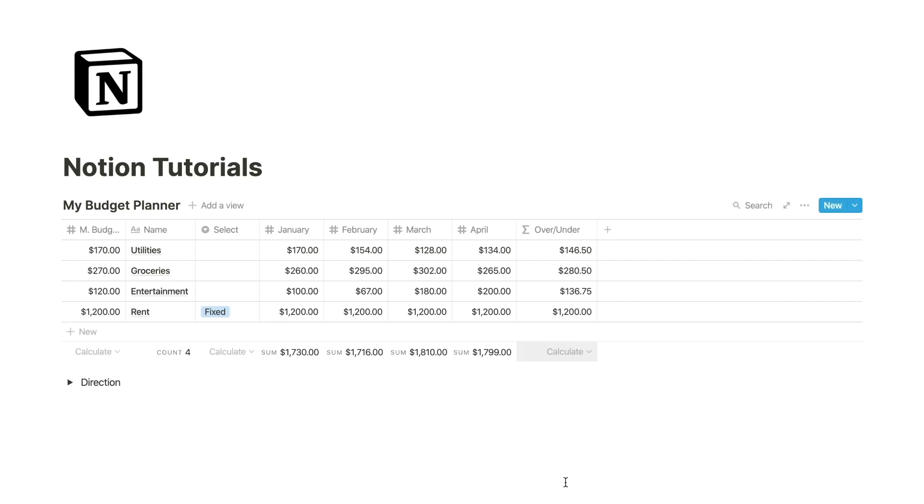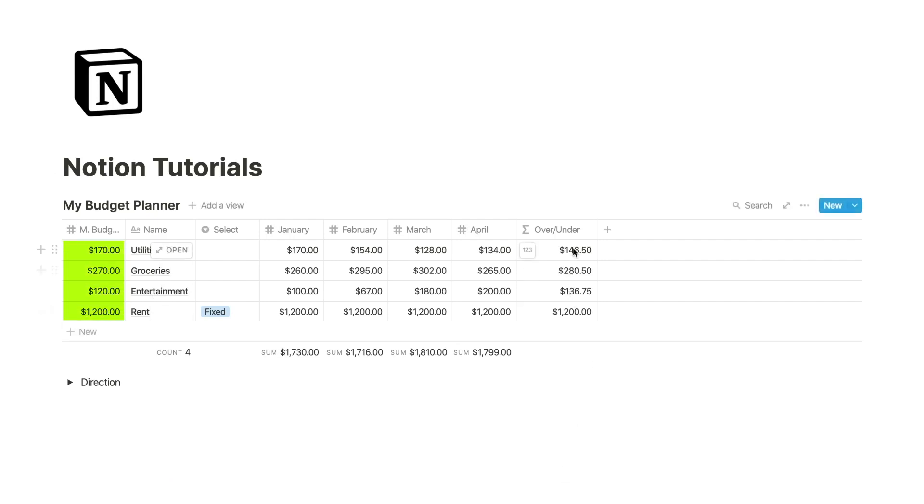This is our average. Now we want to determine if this average is above or below the monthly budget.